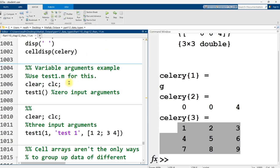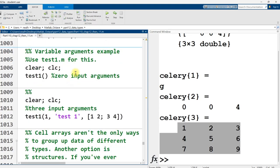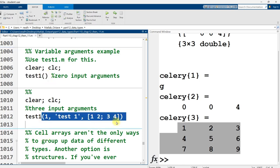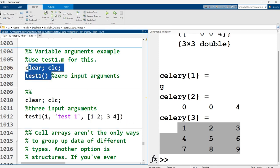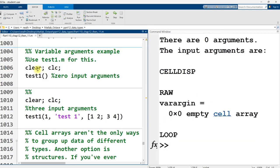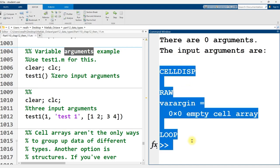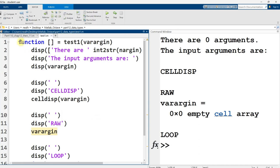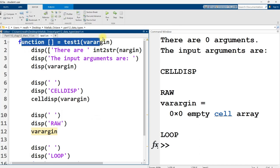And one way in which cell arrays are useful, and we've actually kind of seen them behind the scenes and not really gone into the details, is for variable argument functions. So functions that can take different number of inputs. So I have this function named test1, and I'm going to call it with zero inputs. And then I'm going to call it again down here with just a variety of inputs, three in total. Let me run it, and then I'll open up test1, and there will be a link in the video description to test1, so you can see that code as well.